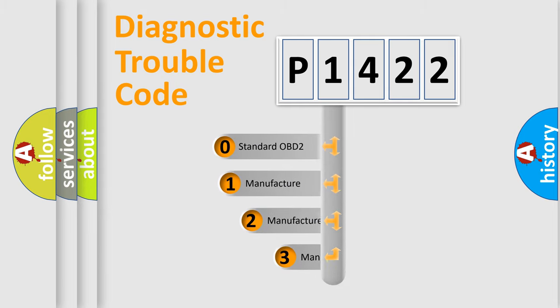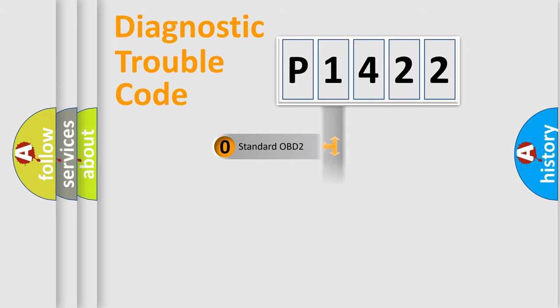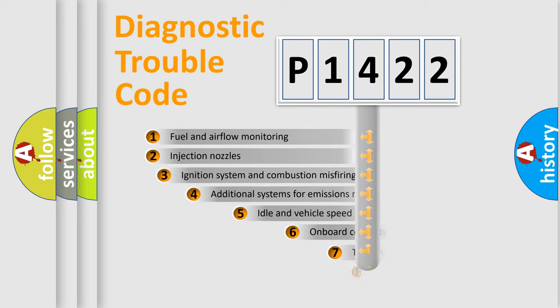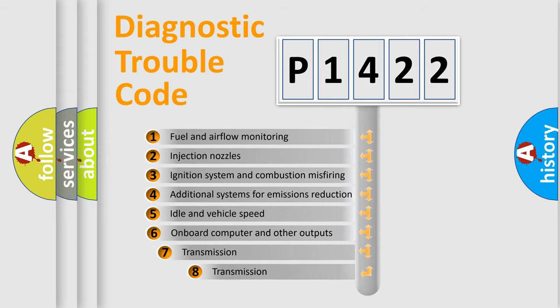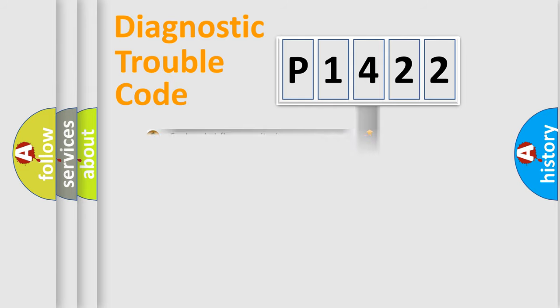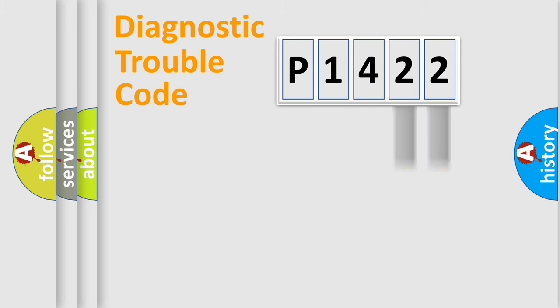If the second character is expressed as zero, it is a standardized error. In the case of numbers 1, 2, or 3, it is a more precise expression of the car-specific error. The third character specifies a subset of errors. The distribution shown is valid only for the standardized DTC code. Only the last two characters define the specific fault of the group.